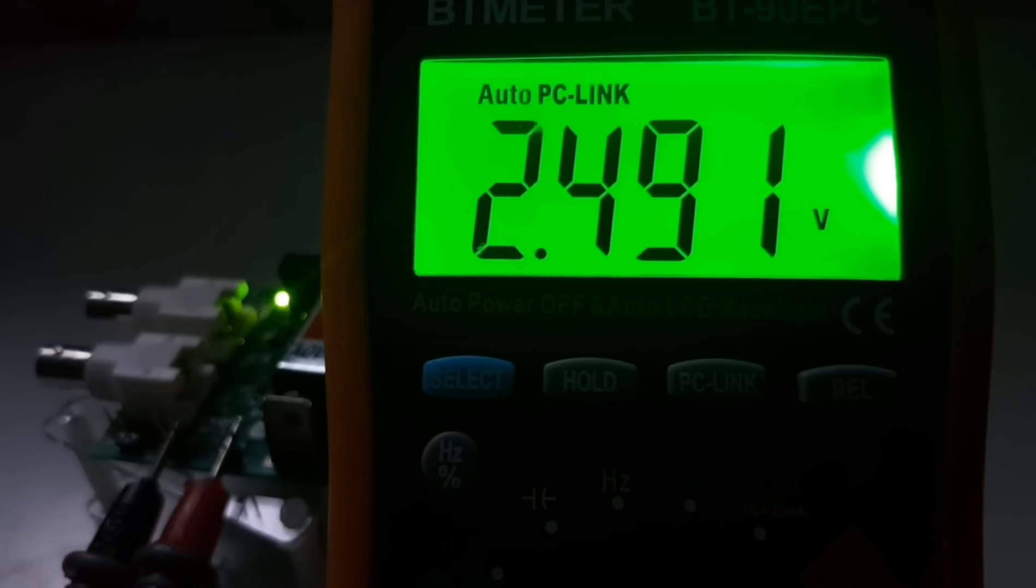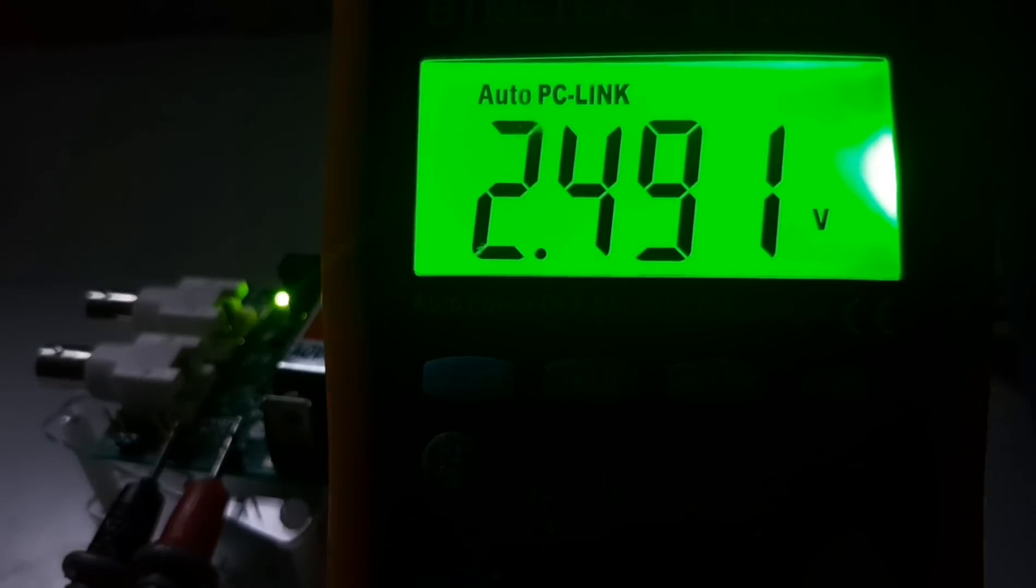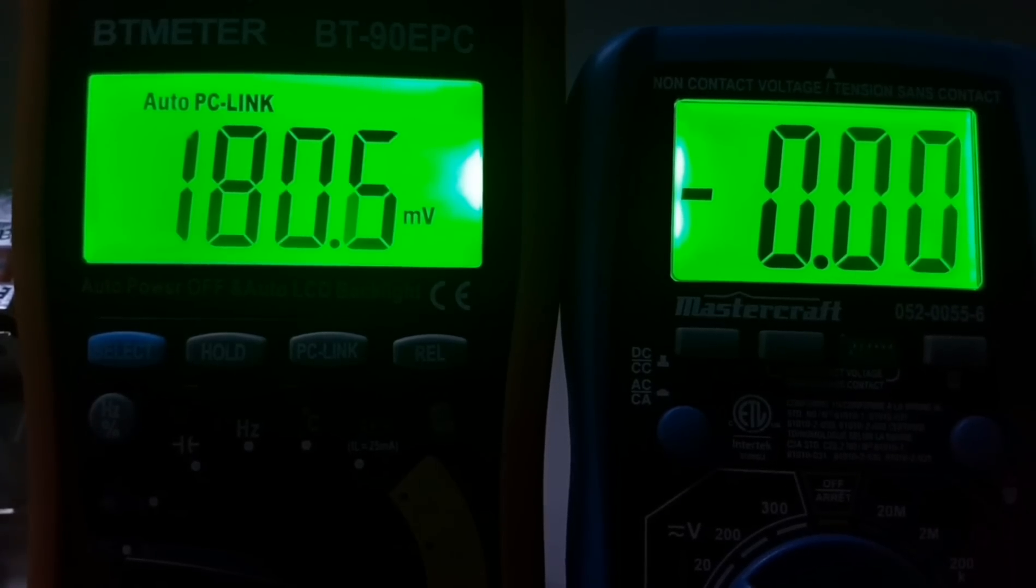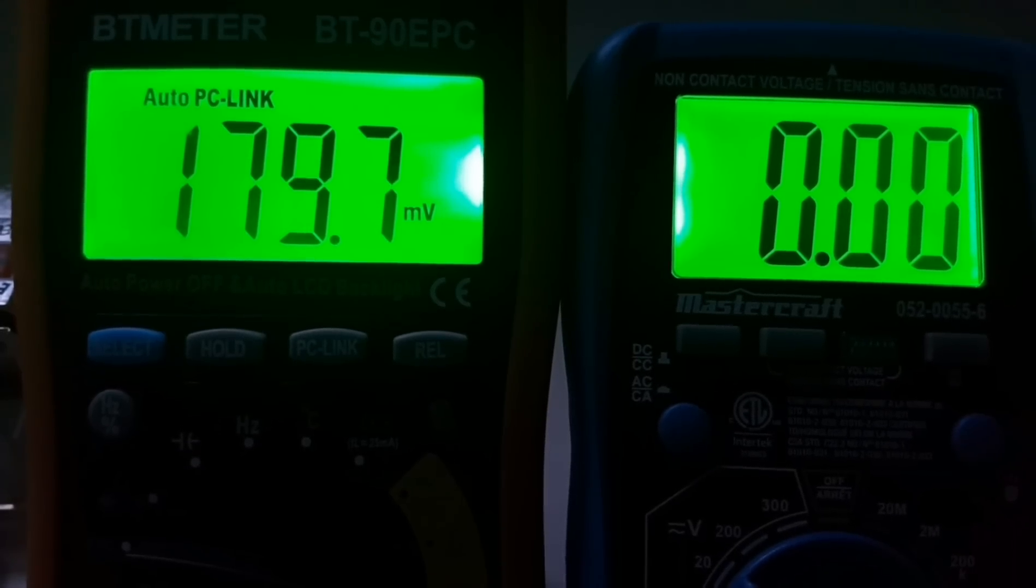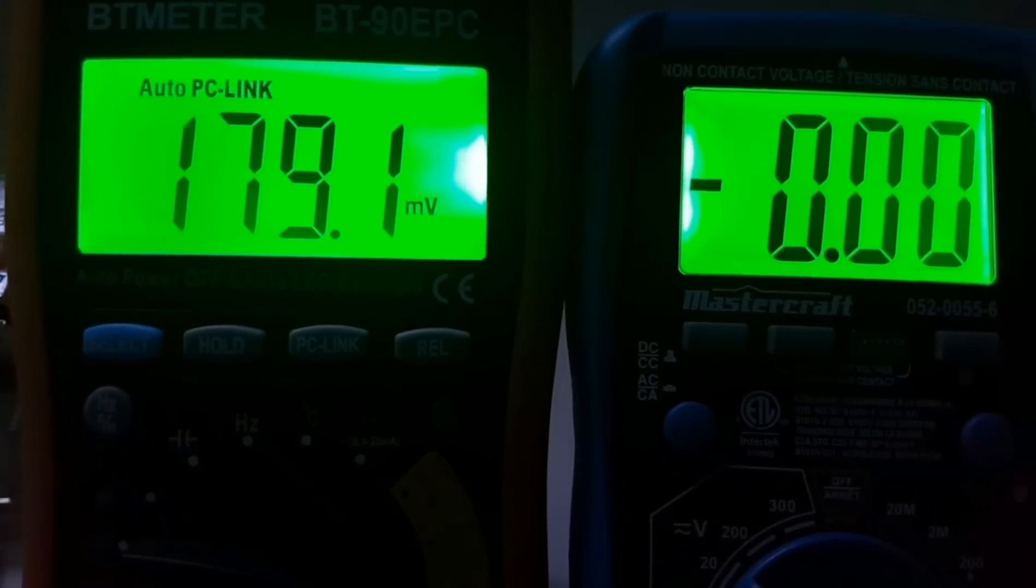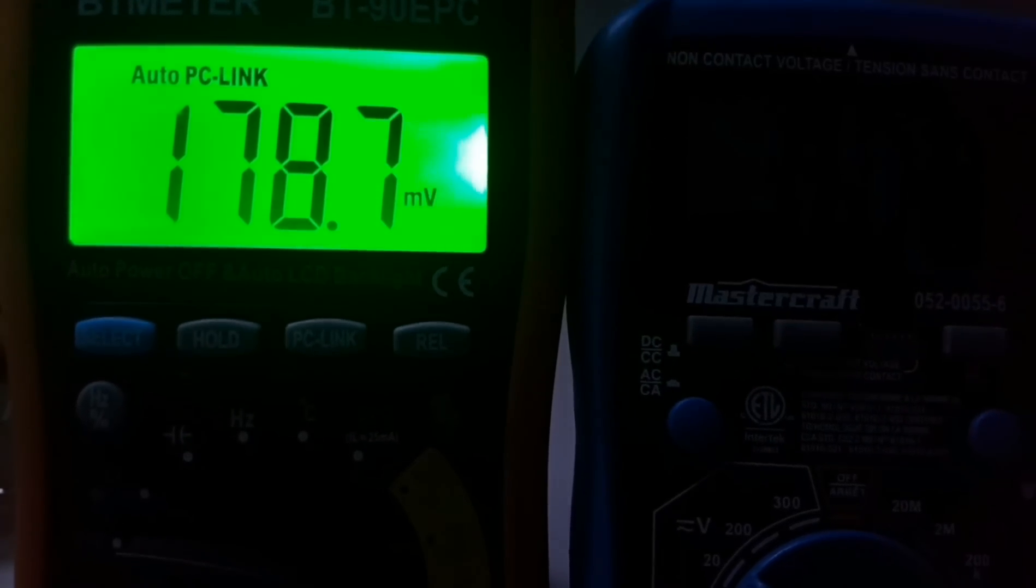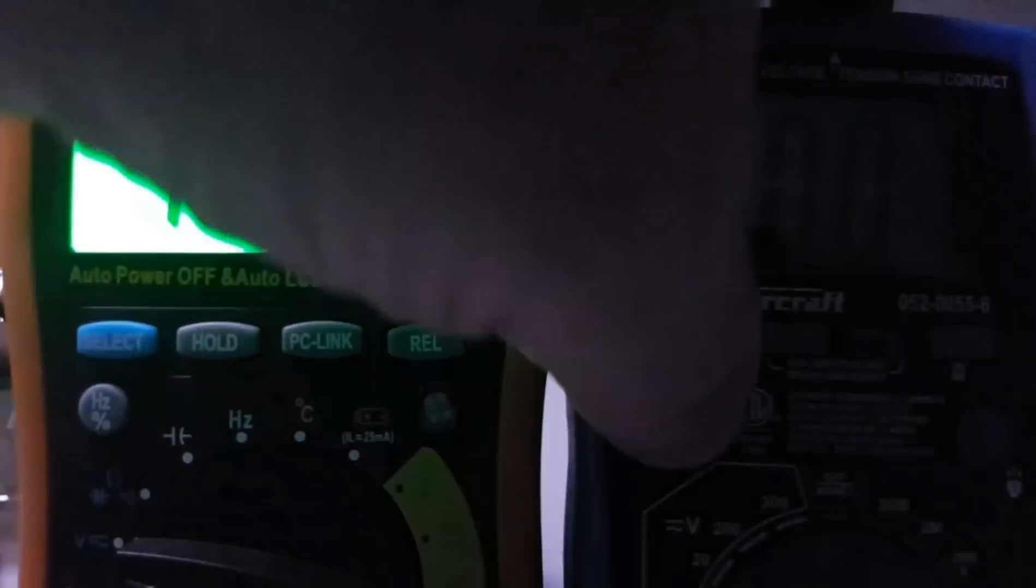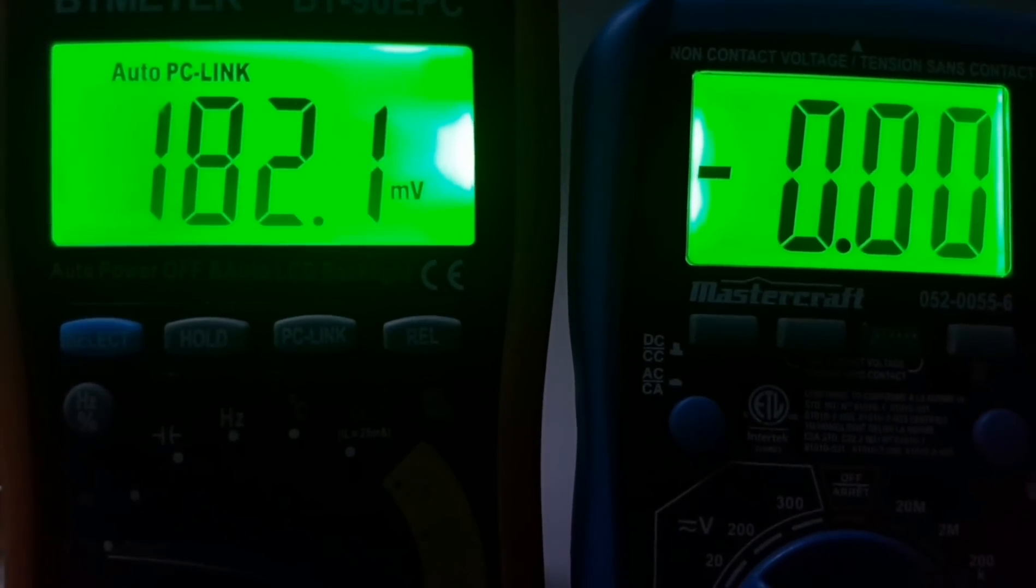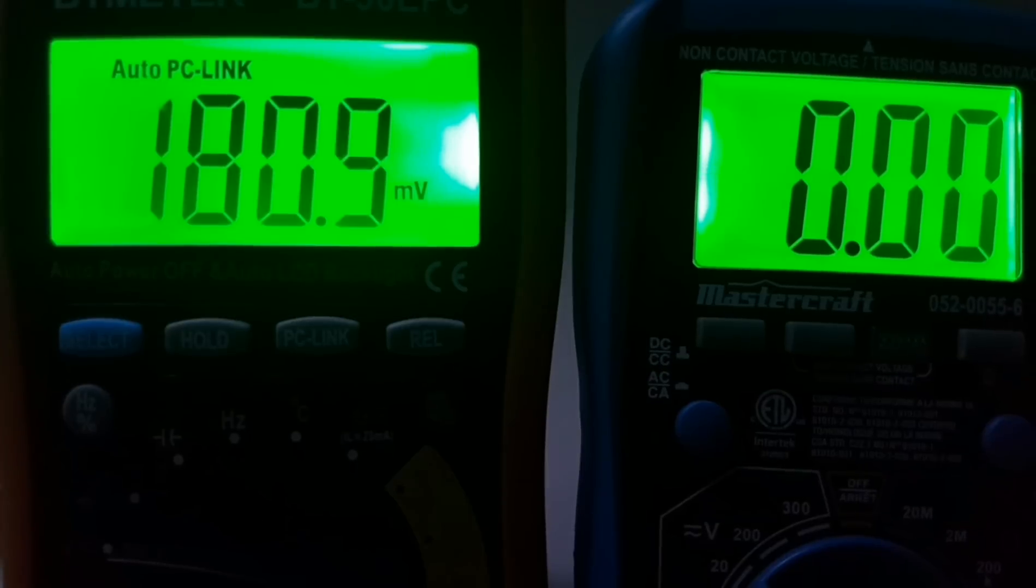Now if we compare it to let's say a Mastercraft, which is the only other meter I have handy right now that has that sort of green hue. On the right-hand side we have the Mastercraft 052055-6 multimeter, and this is one of the few that has that same sort of green, slimy green backlight which just went out. As you can see it is almost identical to the BT meter.